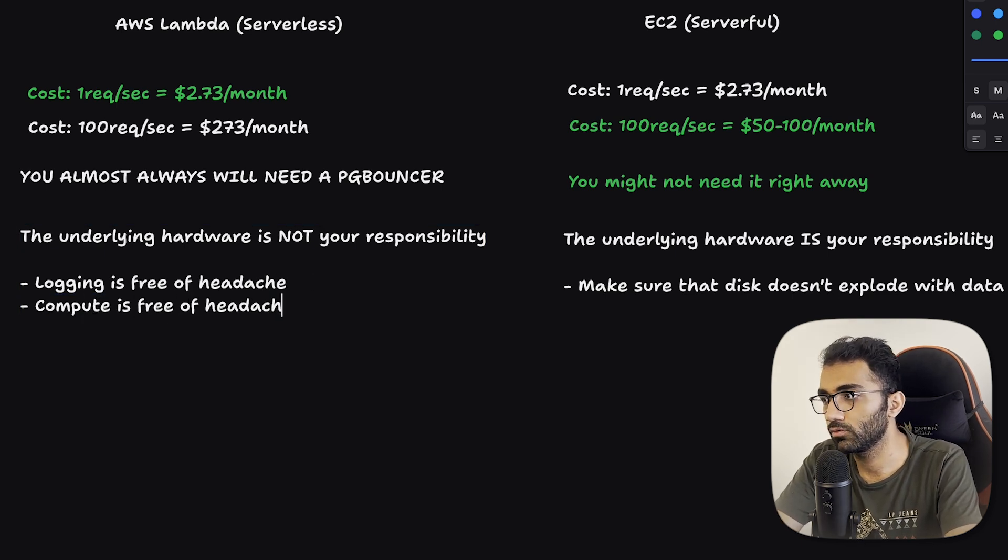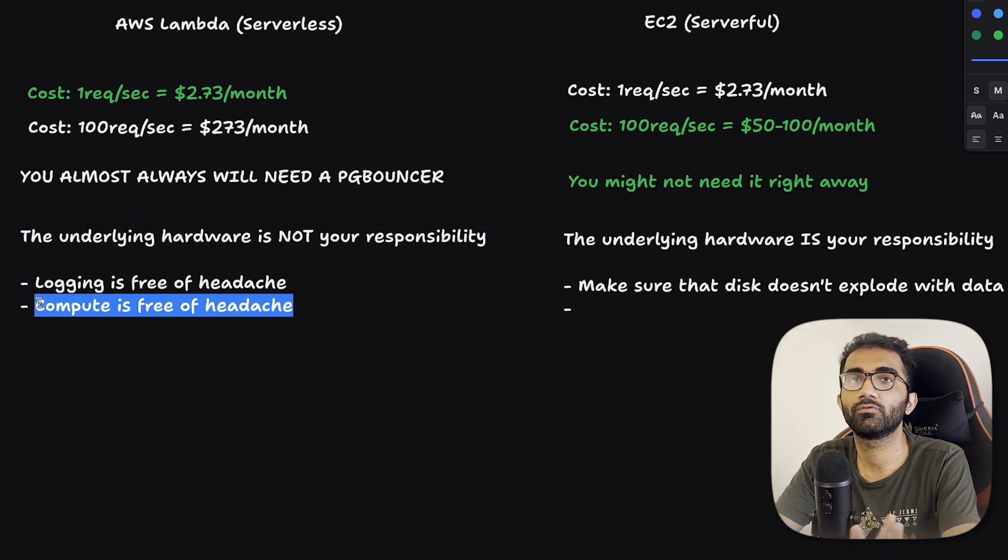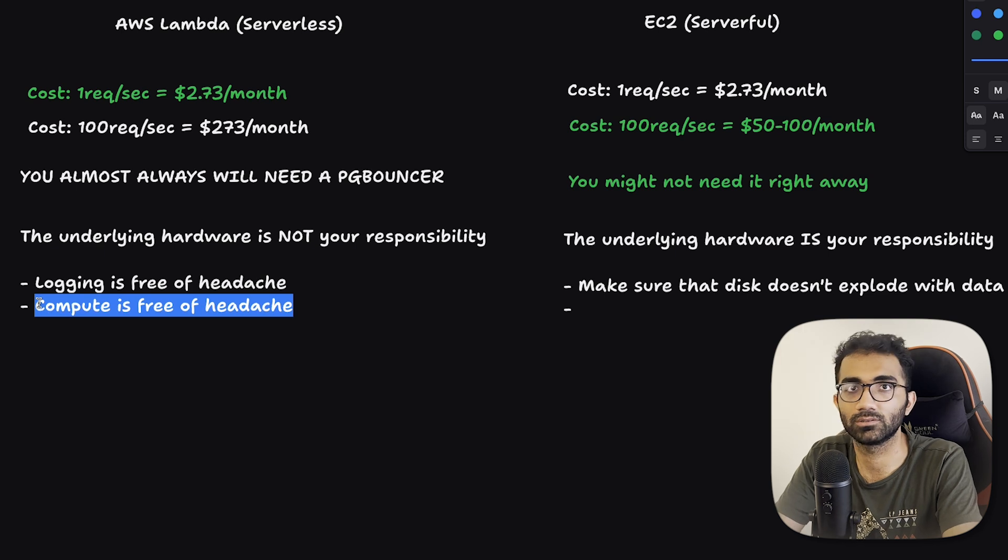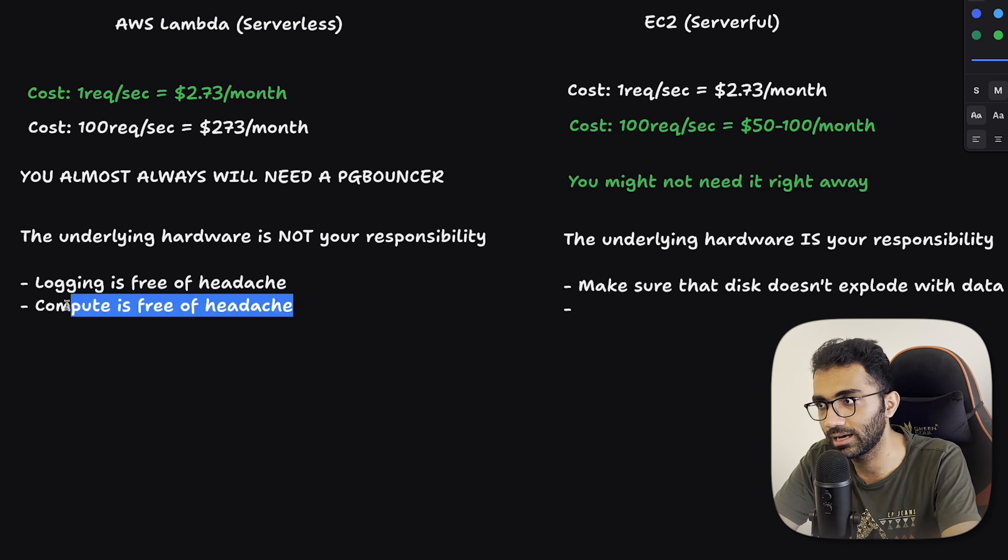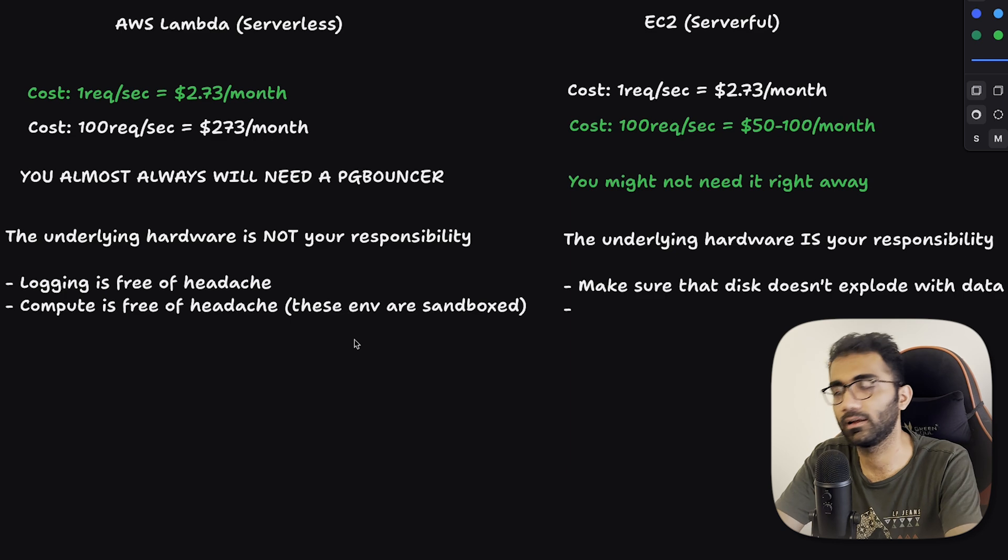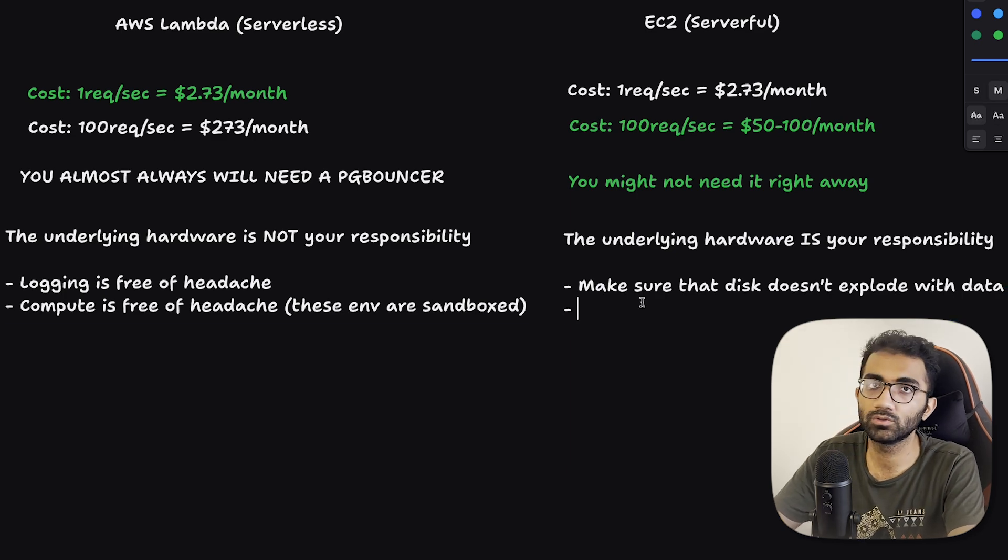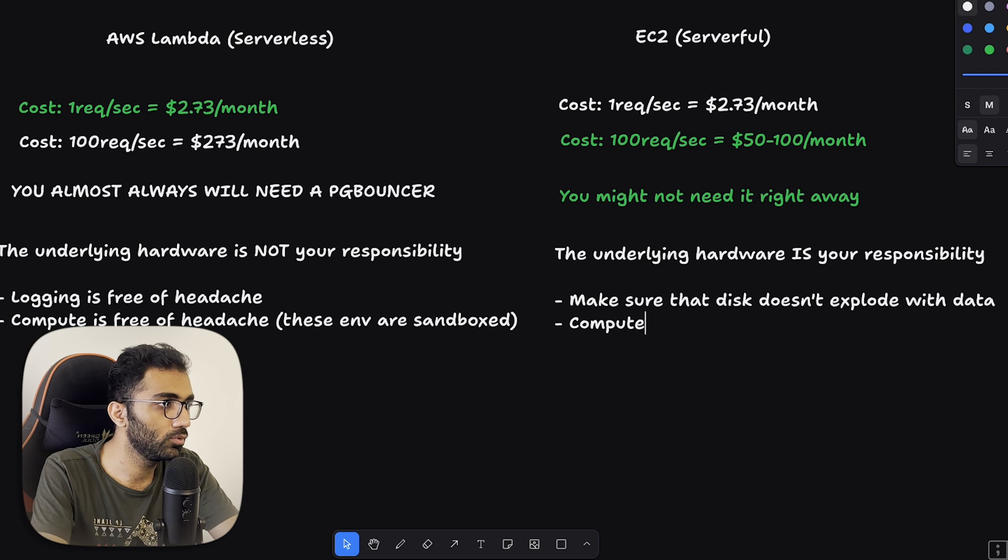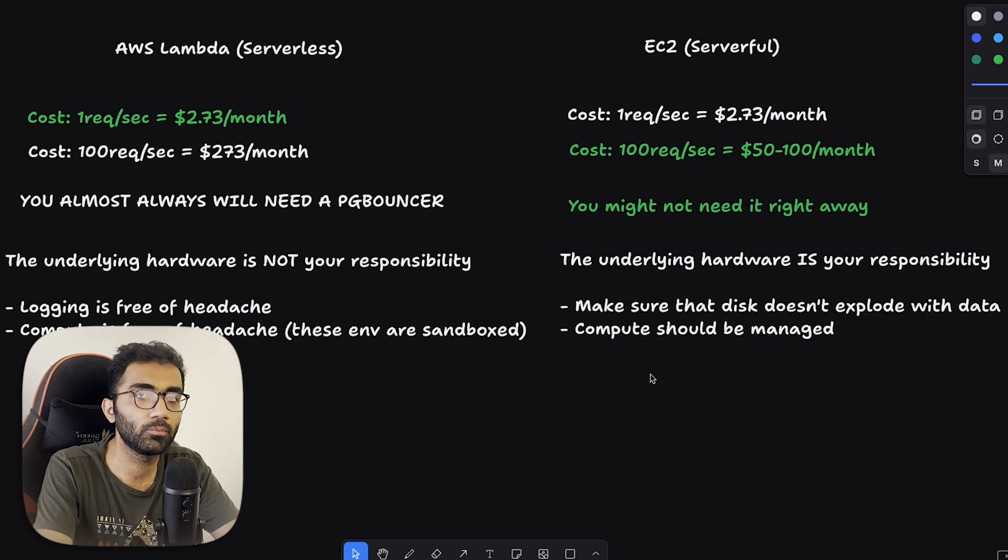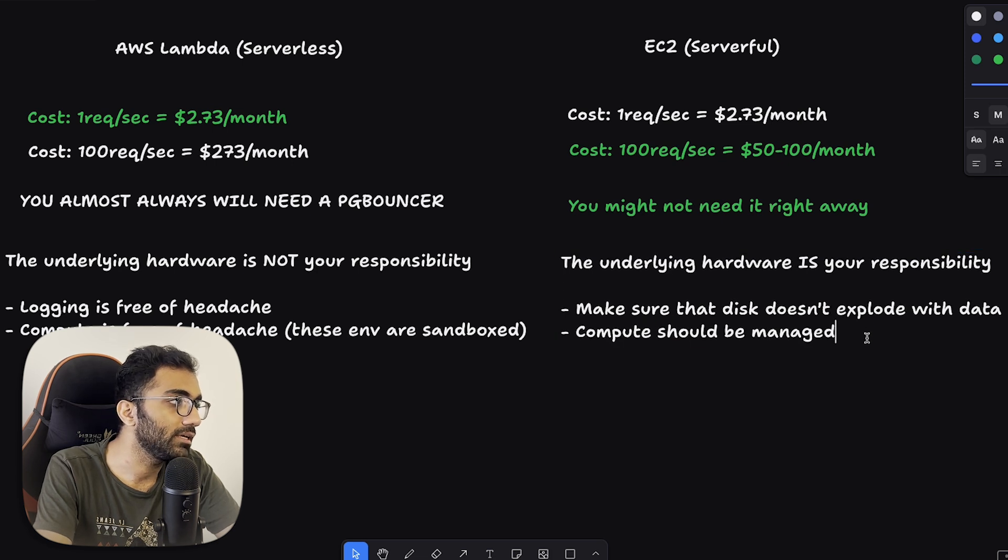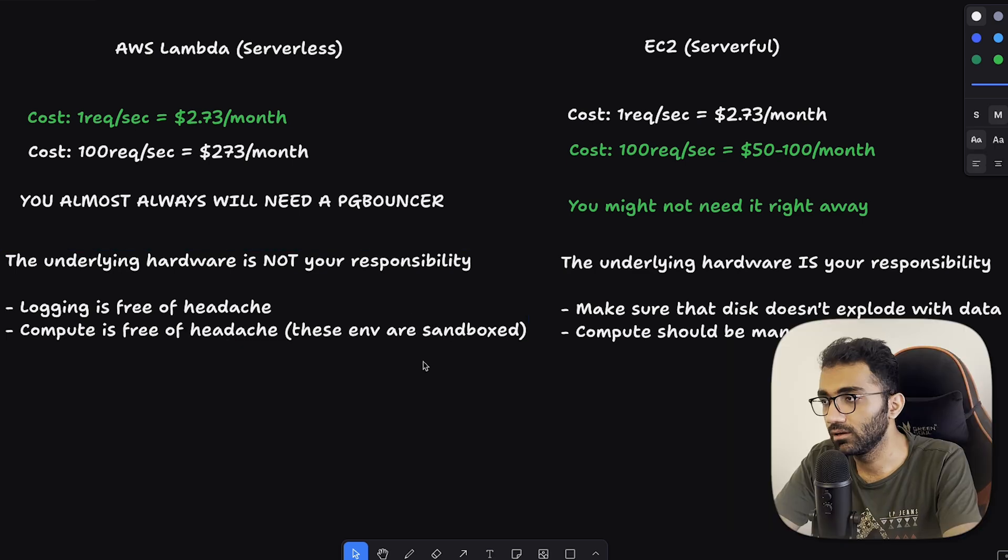Compute is free of headache with Lambda. For example, let's say you tried to open a lot of files and your file descriptor count is exhausted or something has happened. Compute level thing has broken, like something weird has happened. These environments are sandboxed, so they're created and they're destroyed. Not so much here with EC2 unless you are using virtualization technologies like Docker or Firecracker on your own. So compute should be managed. You can't have an arrangement where you are not monitoring your EC2 instances at all, that's not a good choice.